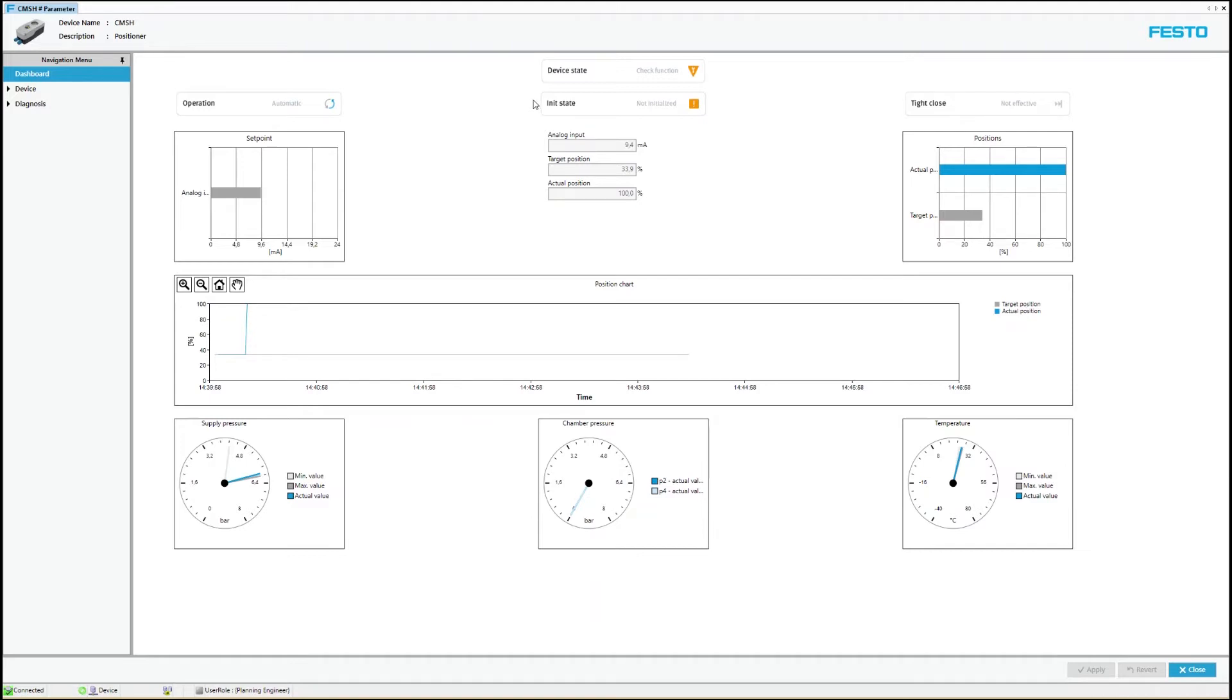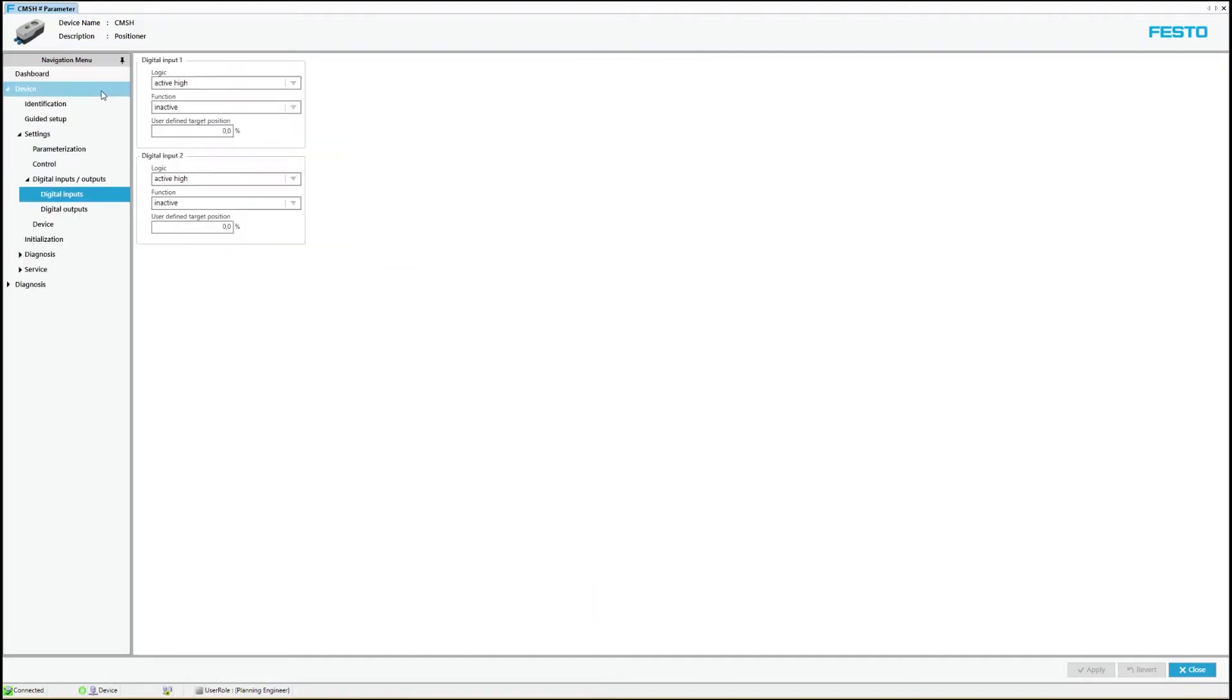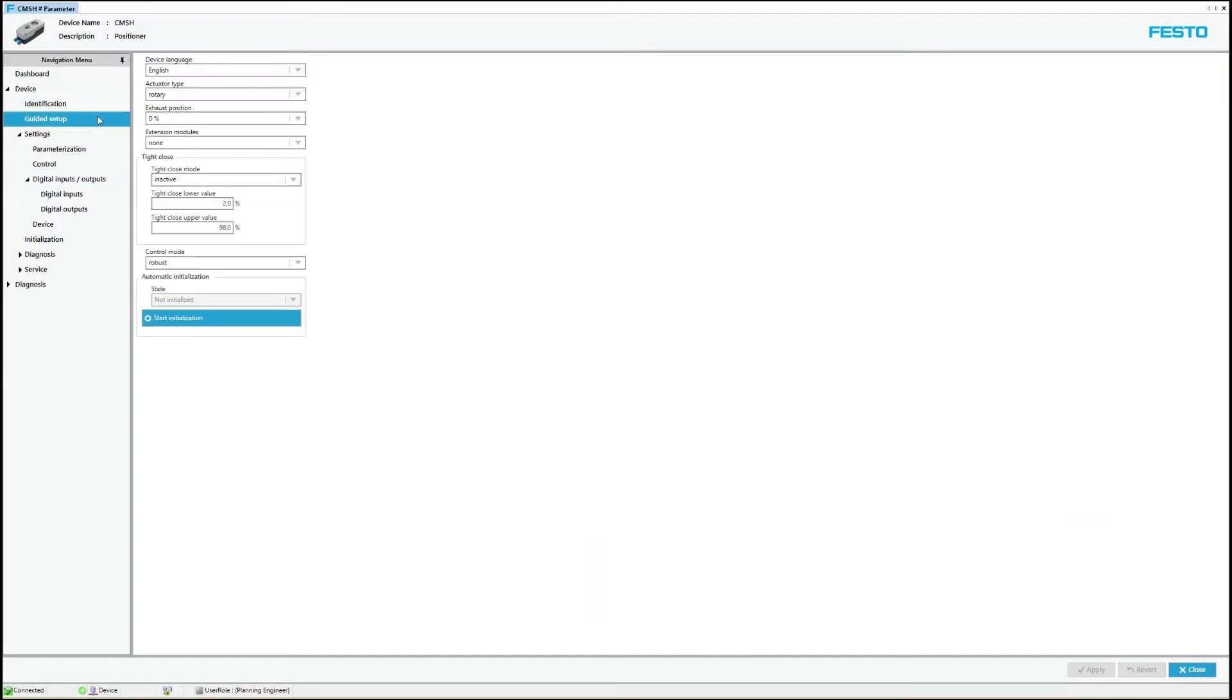In order to transfer the device into the operational state, we navigate via the folder device to the menu guided setup. There a quick commissioning of the positioner CMSH is enabled with a few settings.